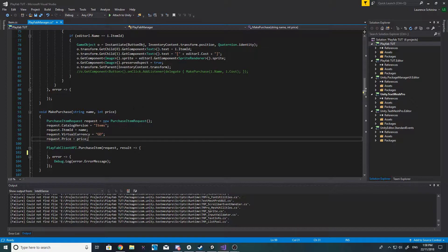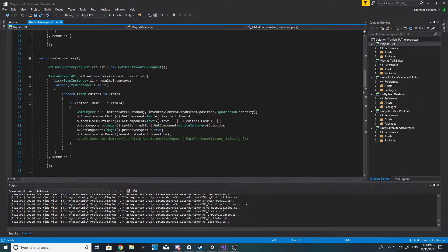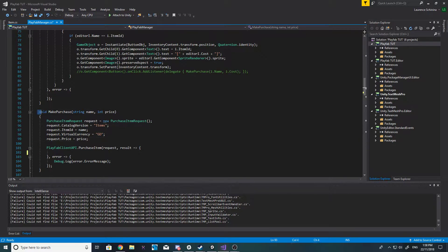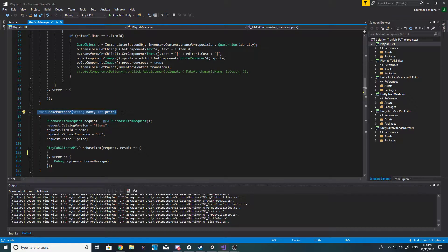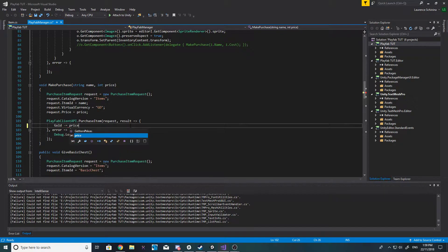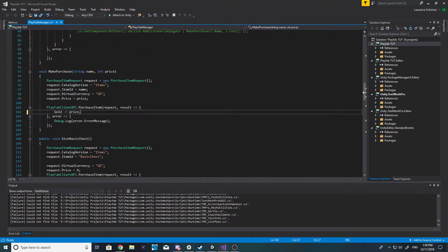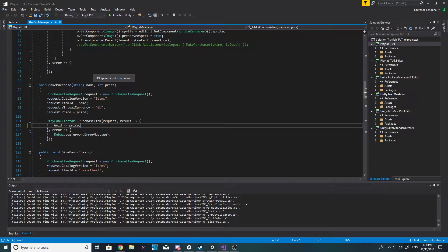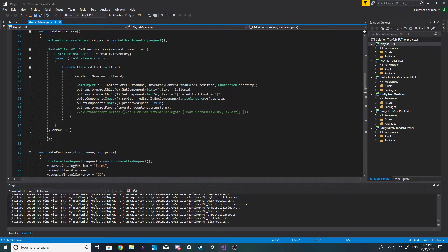The first thing we want to do is make our way down to the void make purchase area. When we make a purchase, all we want to do is set our gold equal, and takeaway our price. That should now update our currency when you make a purchase.